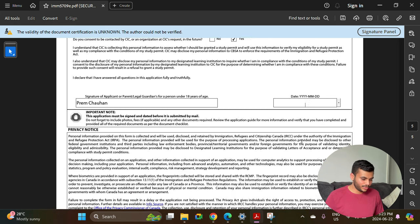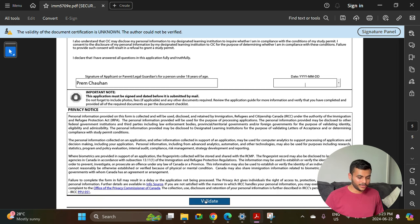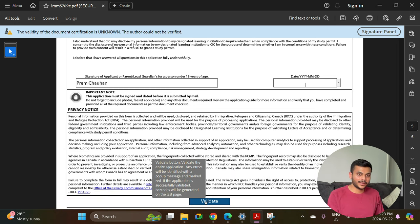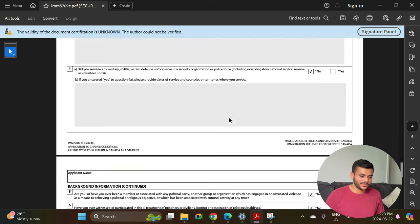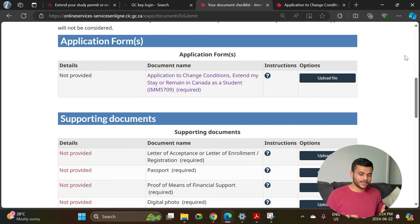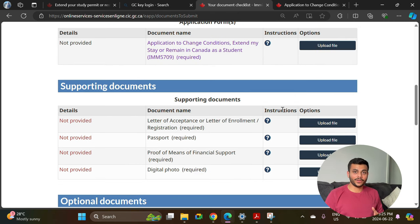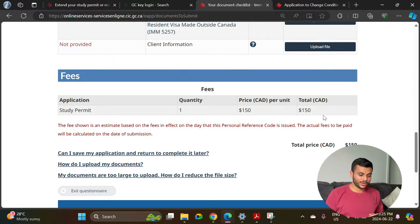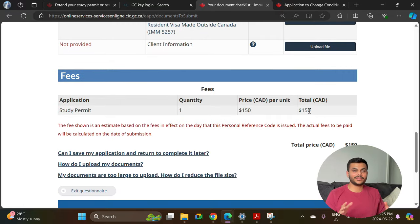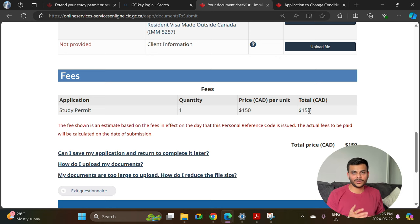Do you consent to be contacted by CIC or any organization that requests it in future — select yes. Write your name and the date when you are going to submit this document. Then click 'Validate' to check if you have missed any important fields. Once you are done filling out the form, save it and upload it along with the remaining supporting documents already discussed. Then proceed to the fee payment of 150 dollars and your application will be successfully submitted. You can log in to your GC Key account to check your application status from time to time.